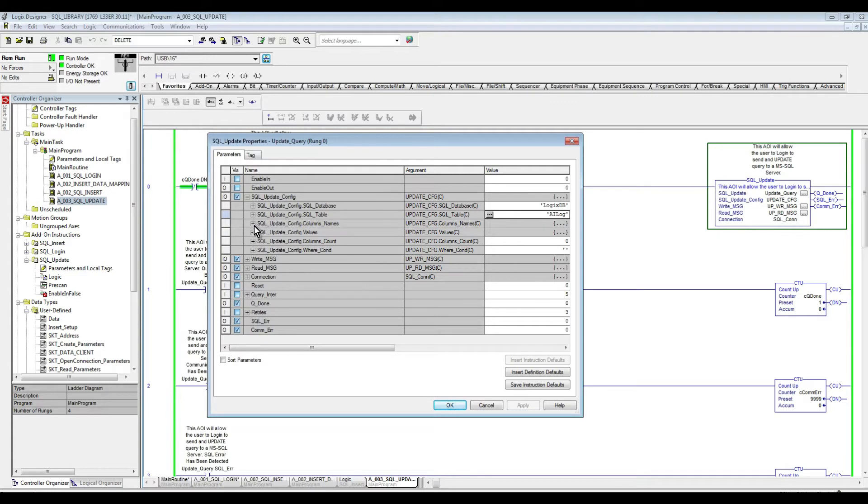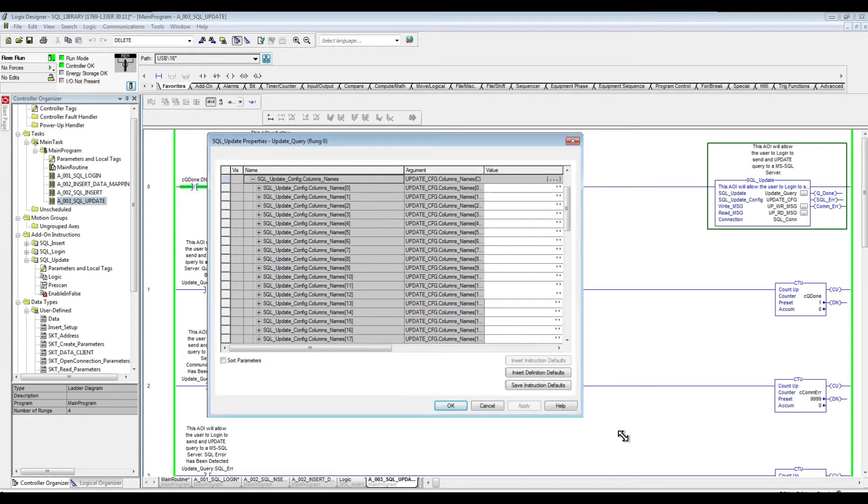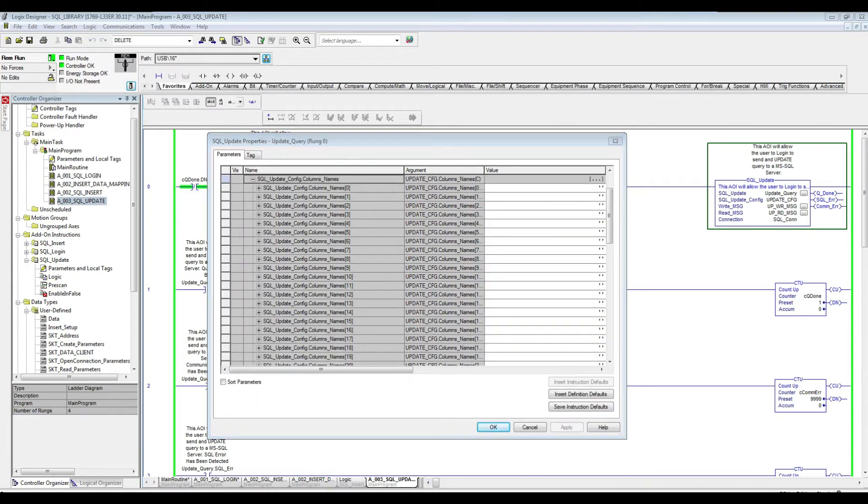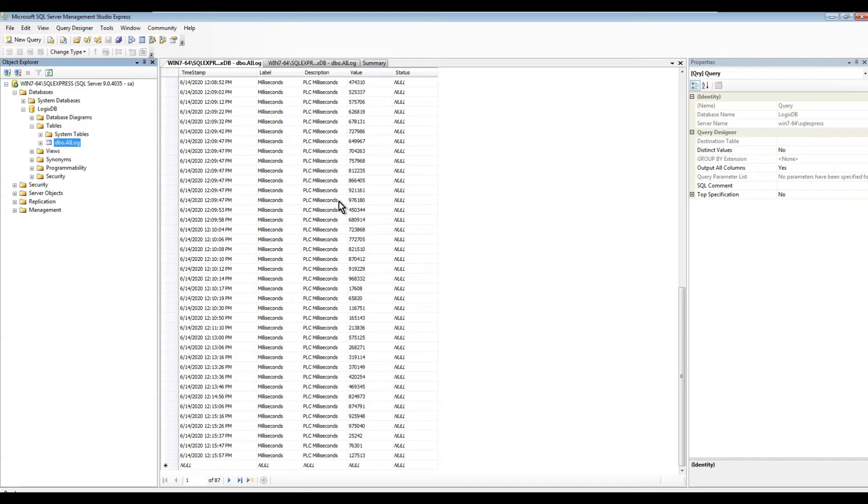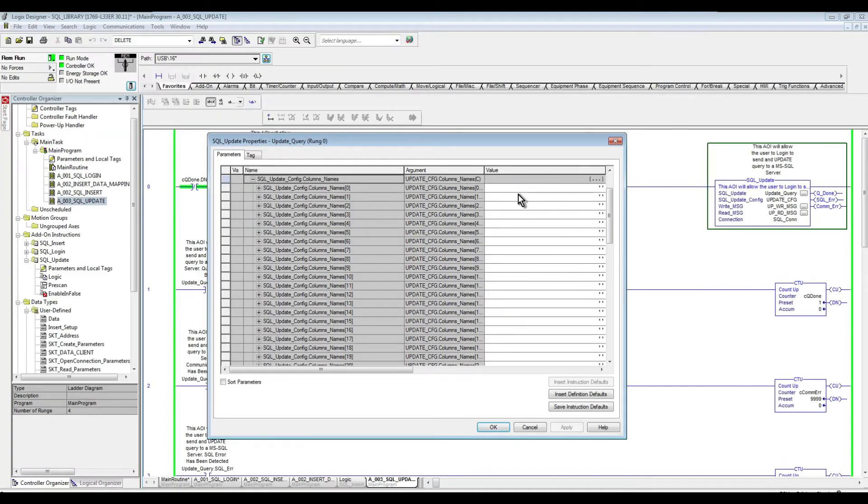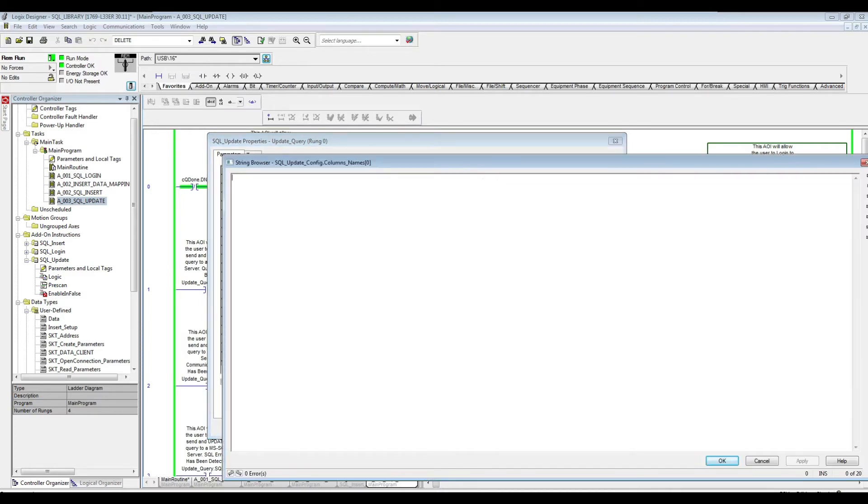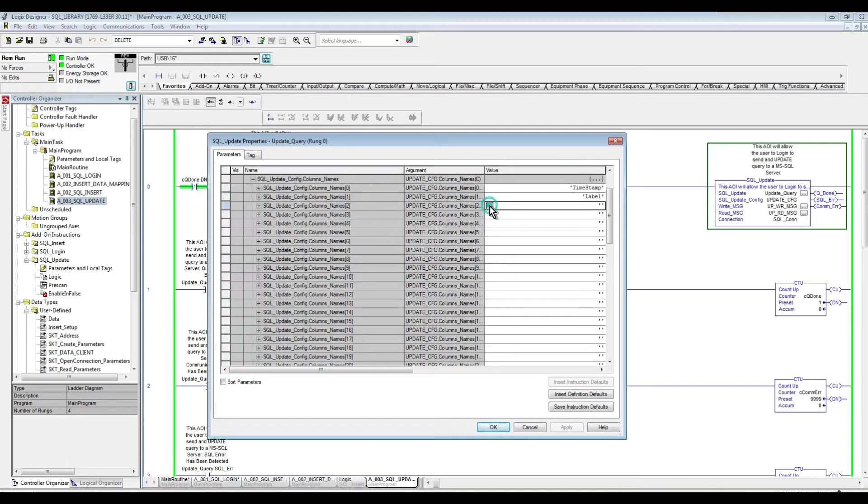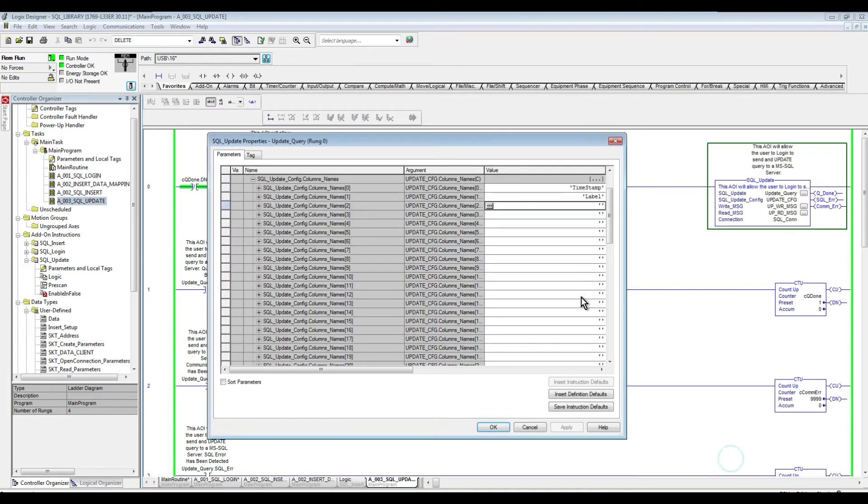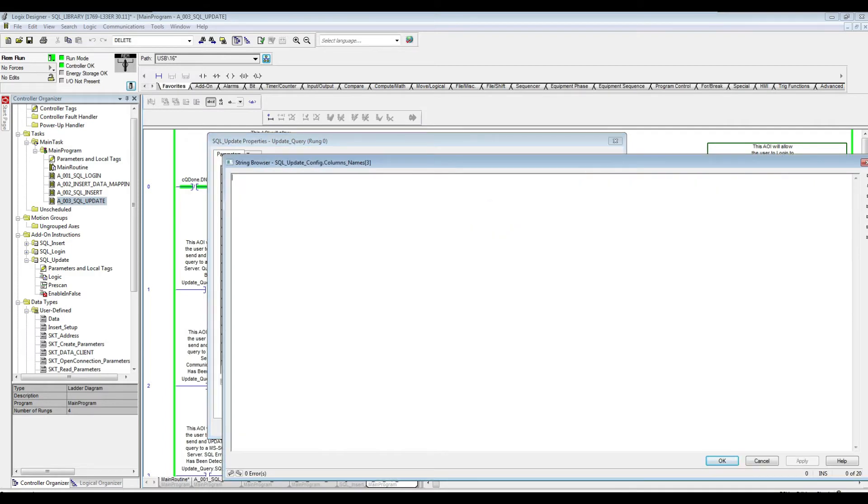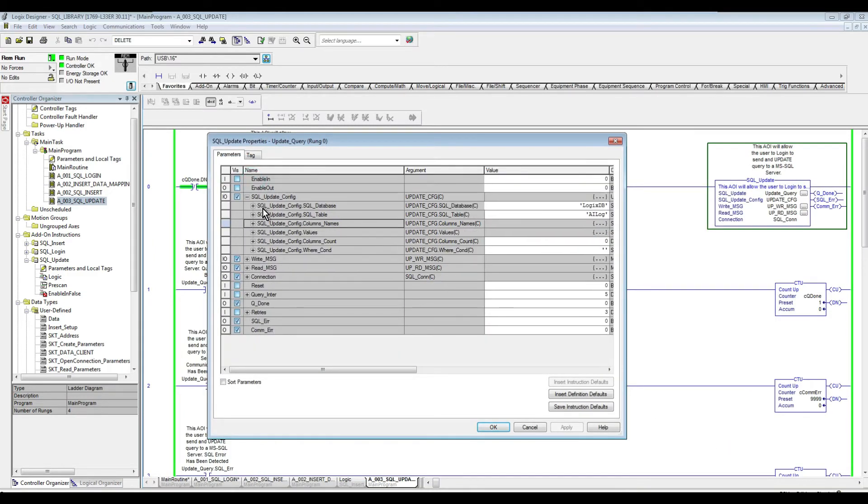And then the columns name. So we have, if we look at our table here, we have timestamp, label, description, value, and status. So I'm just going to specify these four. And we can specify, you know, all of them, or some of them, it just depends on what you're trying to do. So I'm going to say our timestamp, and label, description, and lastly, value. Okay. So we specify the names of our table columns.